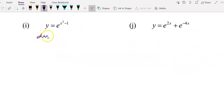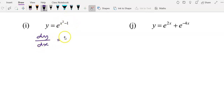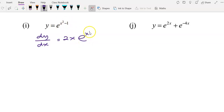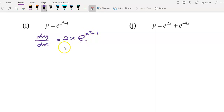For question i, dy/dx equals — differentiate x², you get 2x, then multiply by — copy the function down — you have e to the power of (x² minus 1). So dy/dx equals 2x·e^(x²-1).